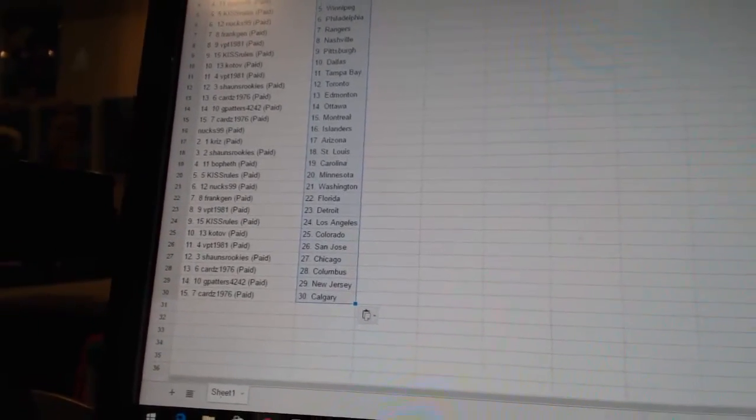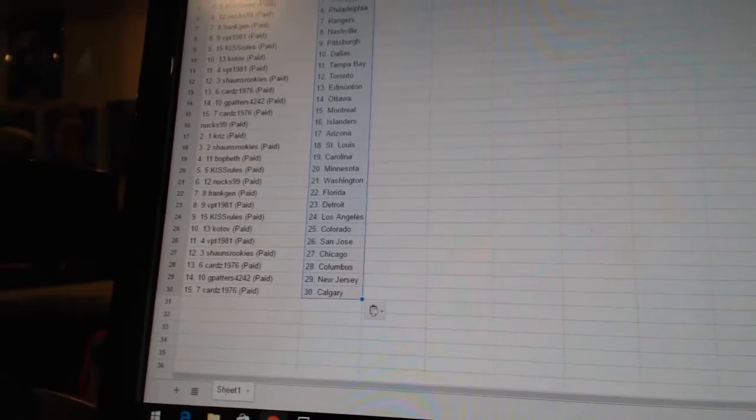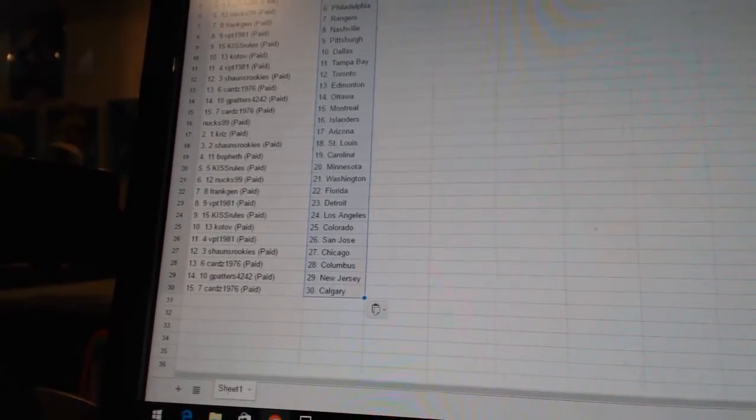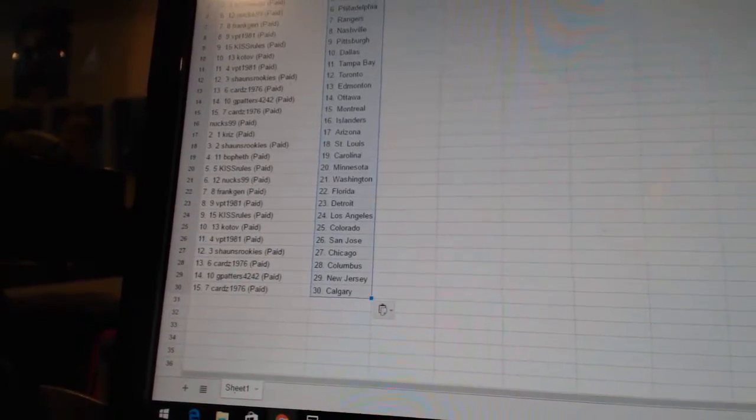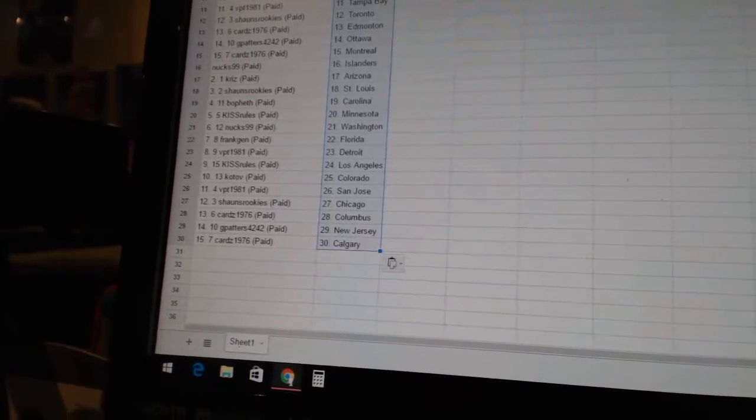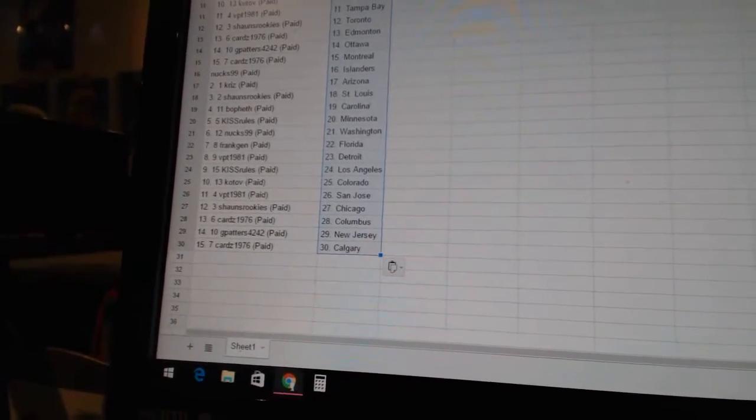Chris is Arizona. Sean's rookies is St. Louis. Moffeth is Carolina. Kiss rules is Minnesota. Next 99 is Washington. Frank Jen is Florida. VPT 1981 is Detroit.